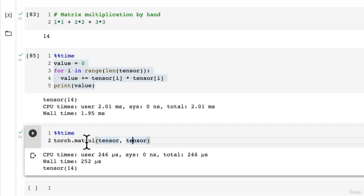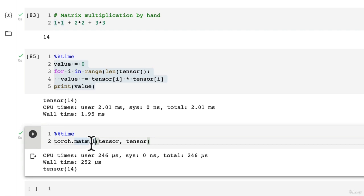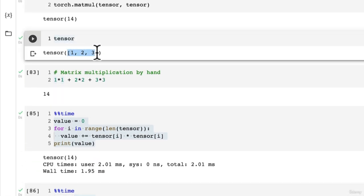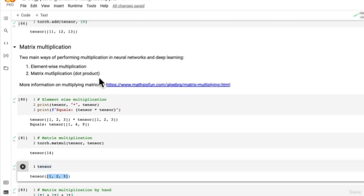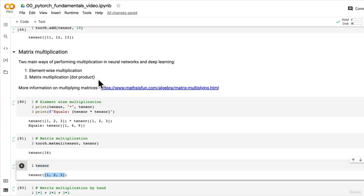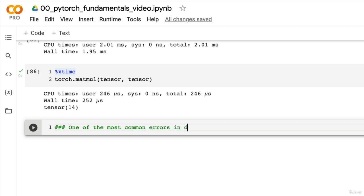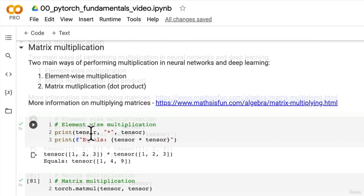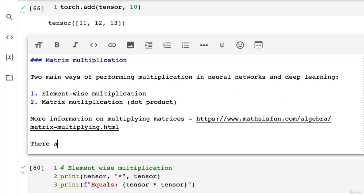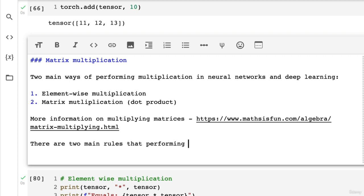There's something we didn't allude to in the last video: there are a couple of rules that need to be satisfied when performing matrix multiplication. Once you start building larger tensors, you might run into one of the most common errors in deep learning — shape errors. There are two main rules that matrix multiplication needs to satisfy, otherwise we're going to get an error.